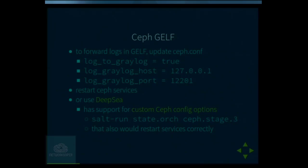Ceph has built-in Graylog support. It's not very well documented but you can find the parameters in Ceph itself, and it works. You just need to configure those parameters and restart the Ceph services one by one. We use SaltStack, which is a Salt-based configuration management tool, so you can run one command and that's everything you need. Then Ceph will forward those logs to the Graylog server — in my case, to Logstash — and Logstash collects and pushes them forward to Elasticsearch.